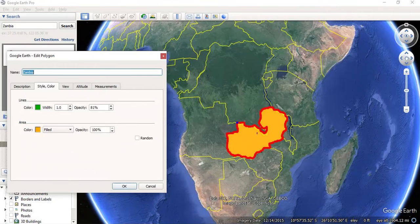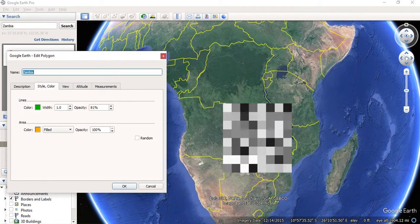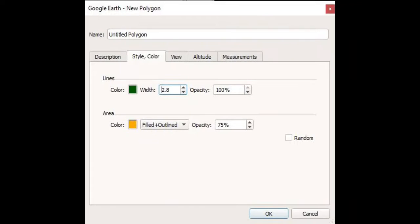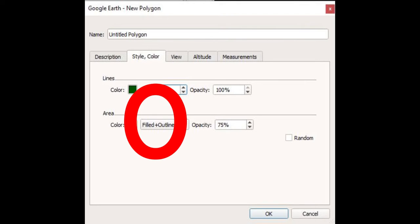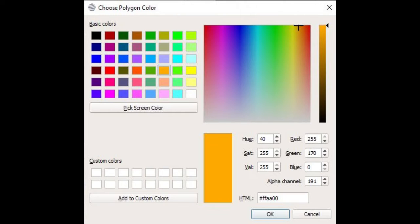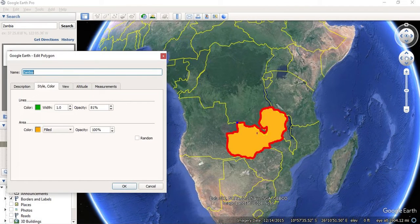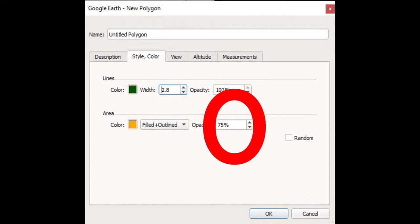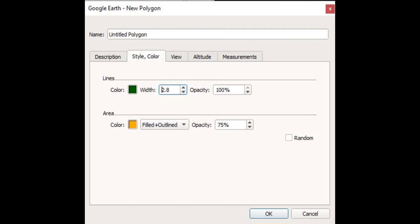Once you are done, let go of the mouse and make a few adjustments to your highlighted portion. Go to the add polygon window where you can change a few things. Next to the description tab, there is a style and color tab — click that tab. You can change the area color which will affect the color of your highlighted portion, and you can change the opacity which will change the level of transparency. You can also change the name of your highlighted portion. Once you are done, click OK.